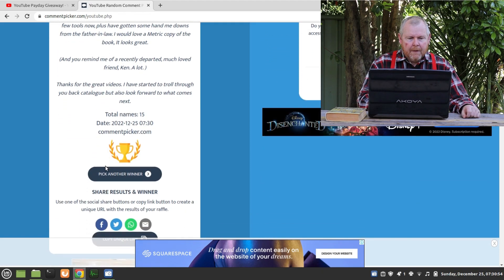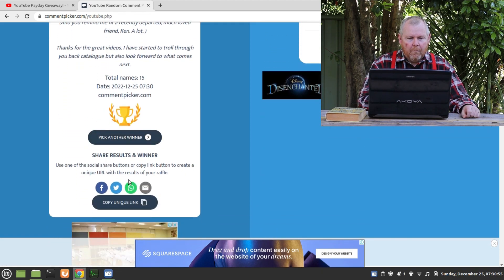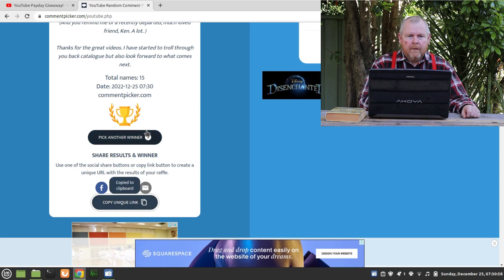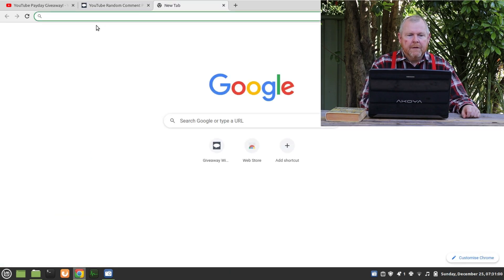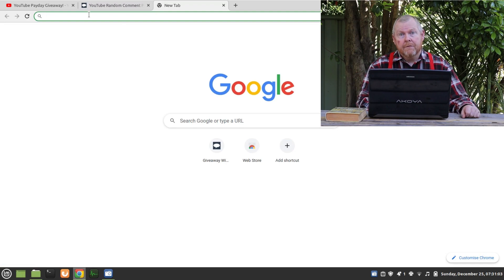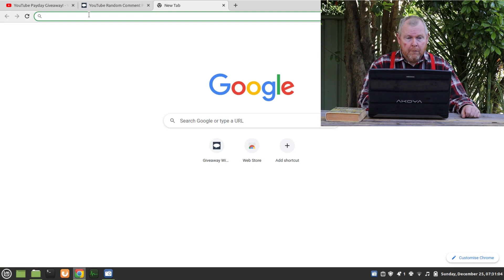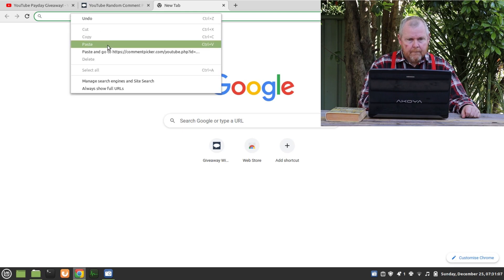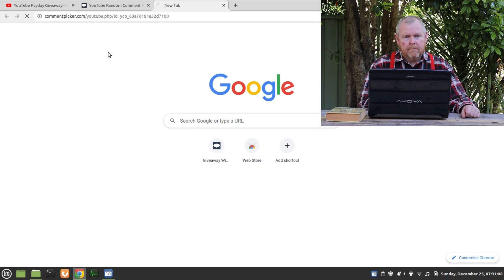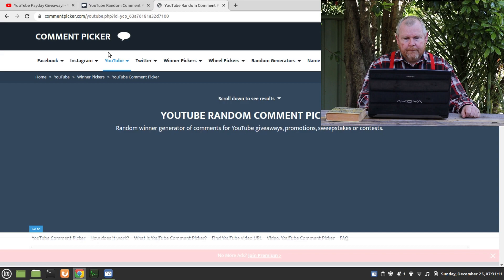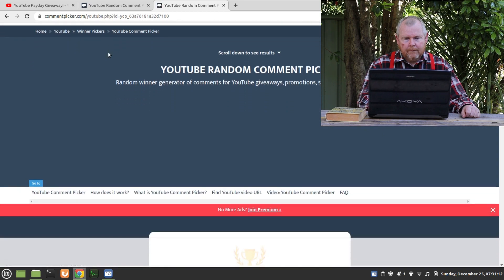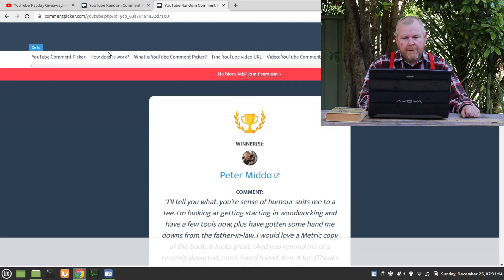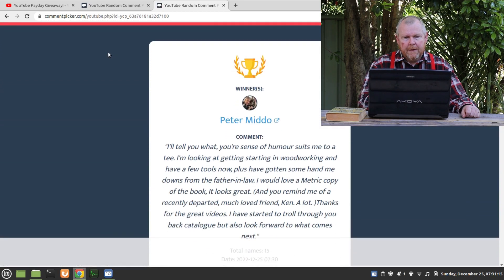So I'm going to come down here and copy this unique link. I'll put it in a new tab. I'm going to save these links in the video description here if you want to refer back to them. So that shows Peter as first winner.